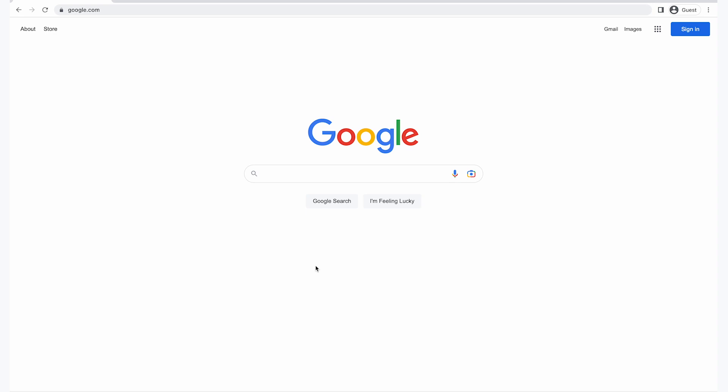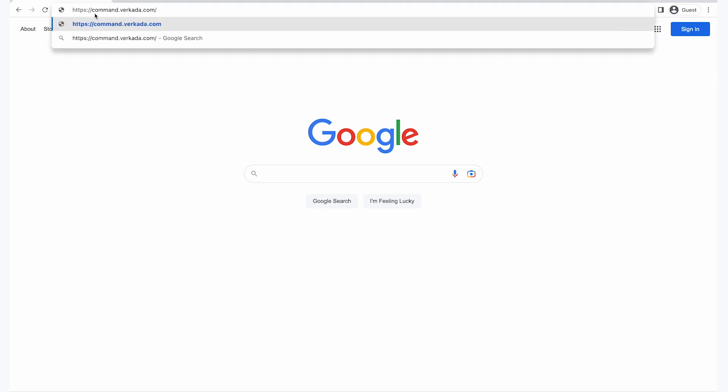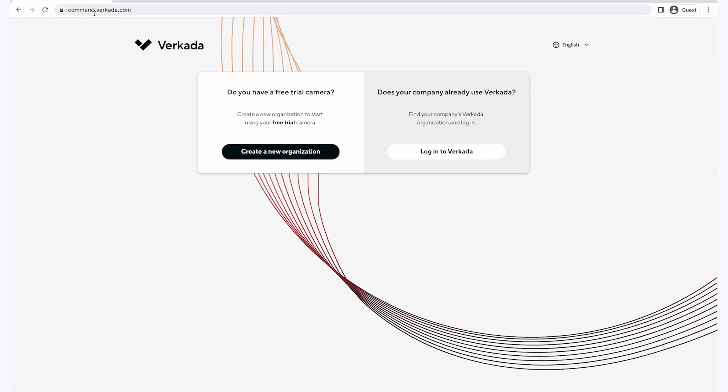To create my account, I will start by opening my browser and going to command.verkata.com. Then I'm going to click on create a new organization.